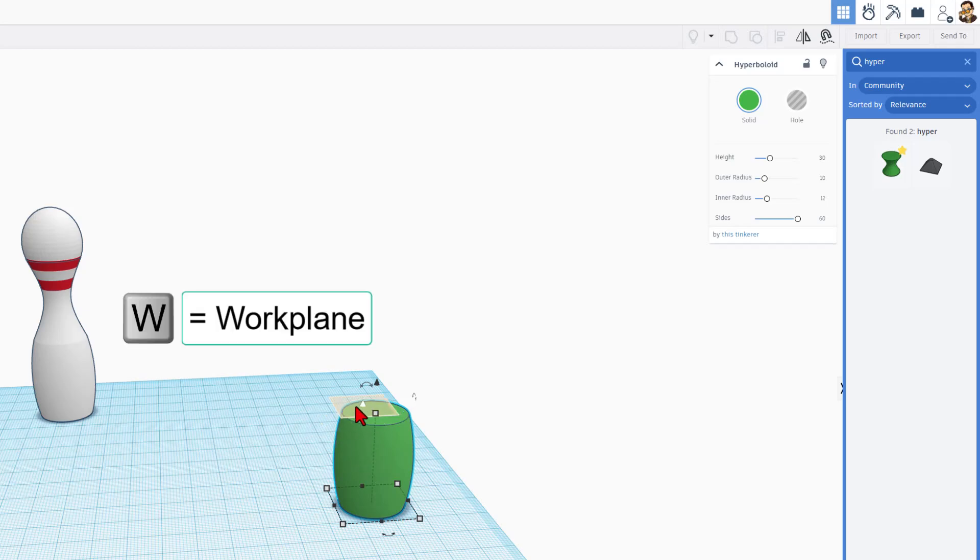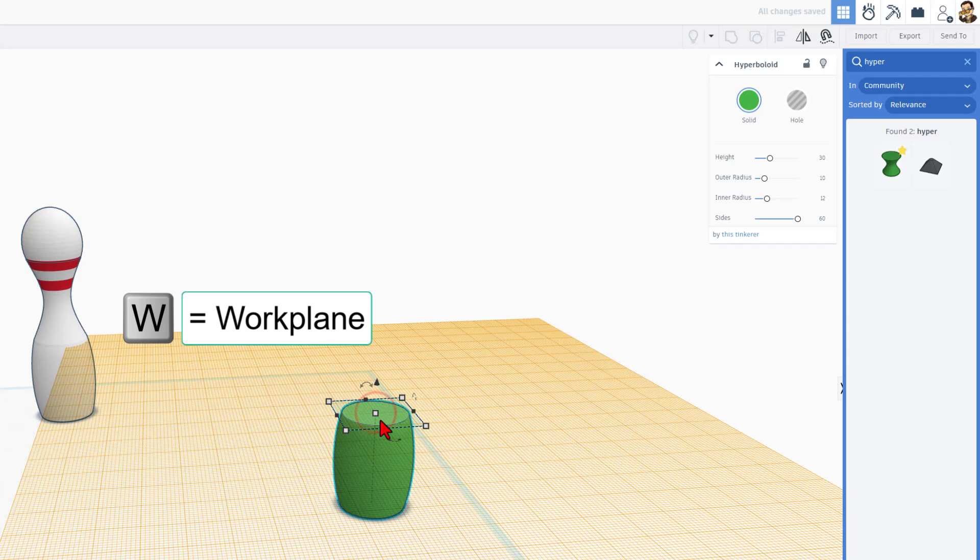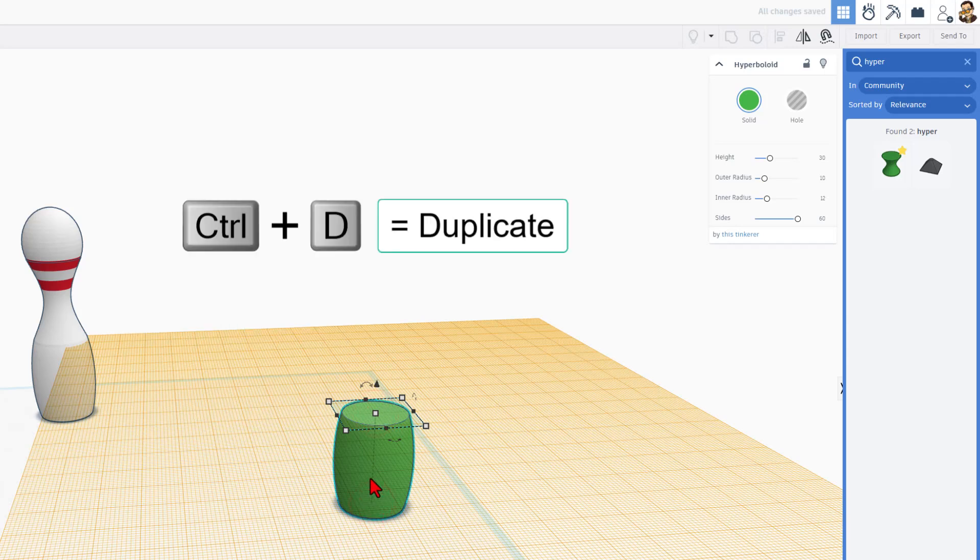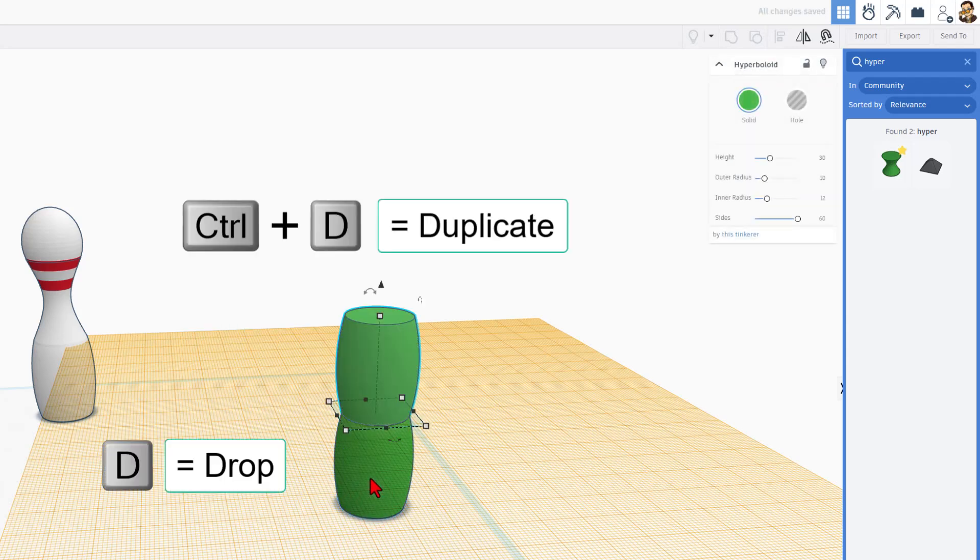We're going to press W for work plane, set the work plane on top, click on this shape and do Control-D, D to drop, and we've got our second piece.